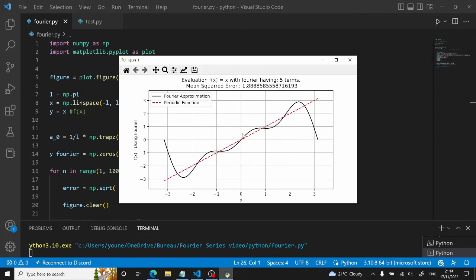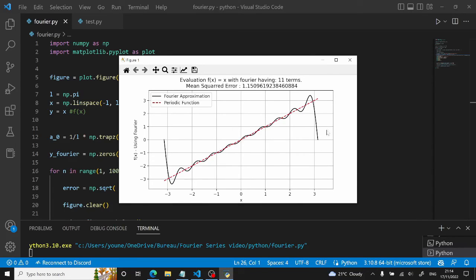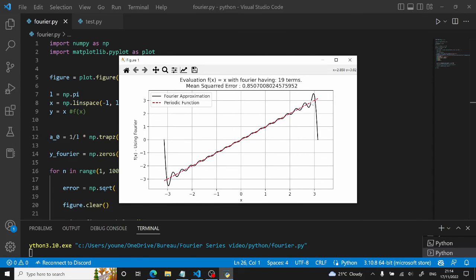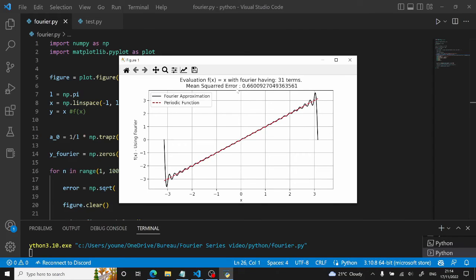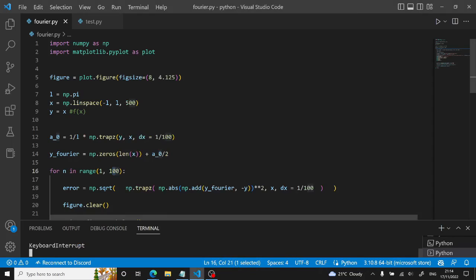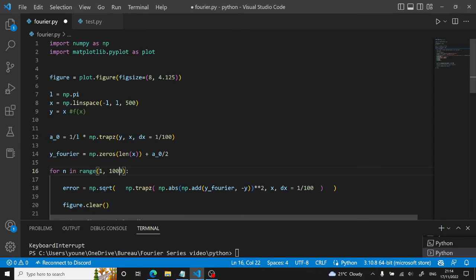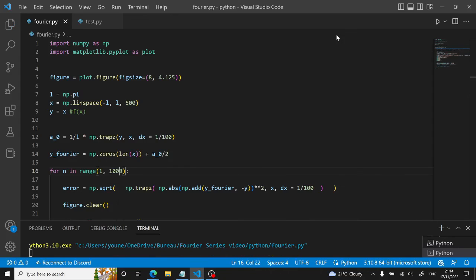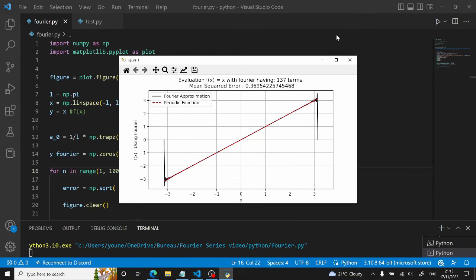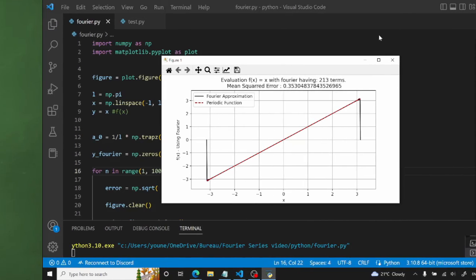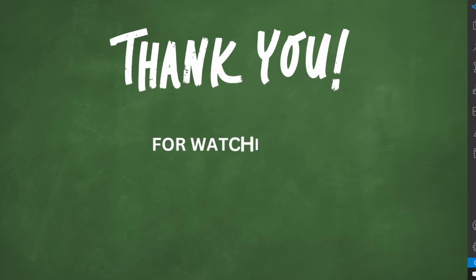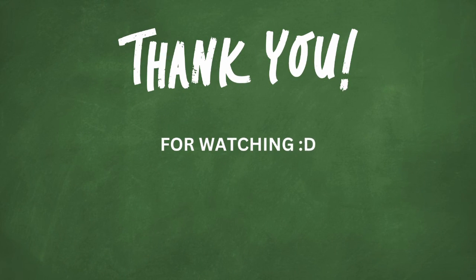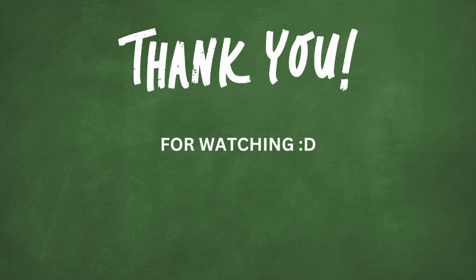So yeah, you can see here the Fourier series and it's evolving. Then each time it's evolving you can see the error decreasing. Thank you for watching this video, this has been my video of this channel. I really enjoy making them, so consider subscribing if you want to see more. See ya!